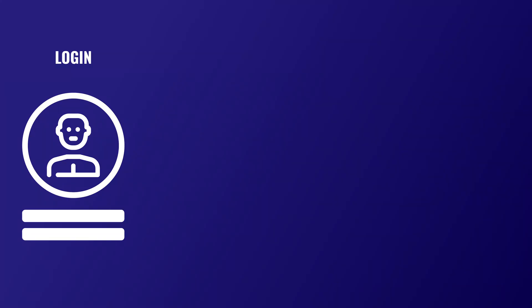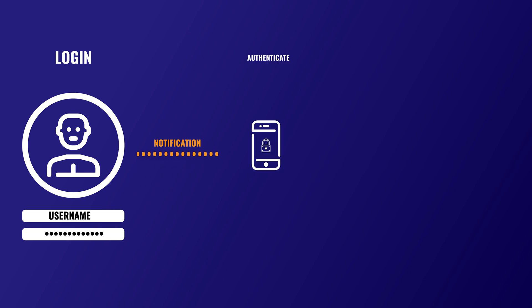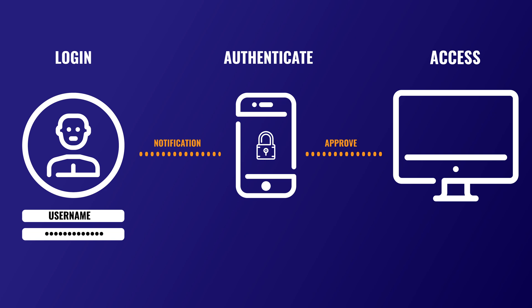Multi-factor authentication works by layering on another verification method to successfully log in. You visit the site, you type in your login information, and then you are asked for a code that's provided to you via an authenticator app, a text message, a USB key, etc.